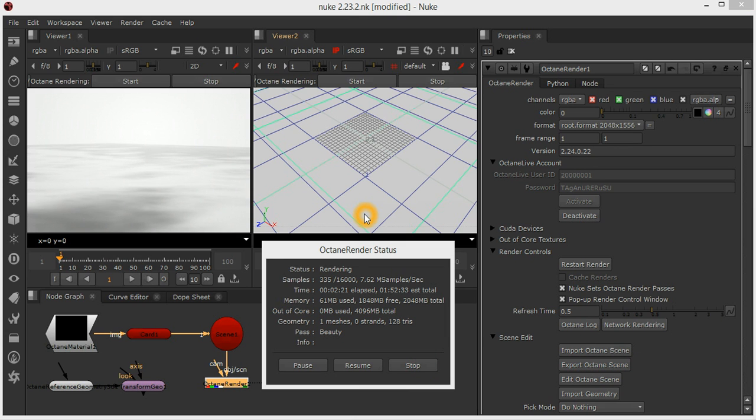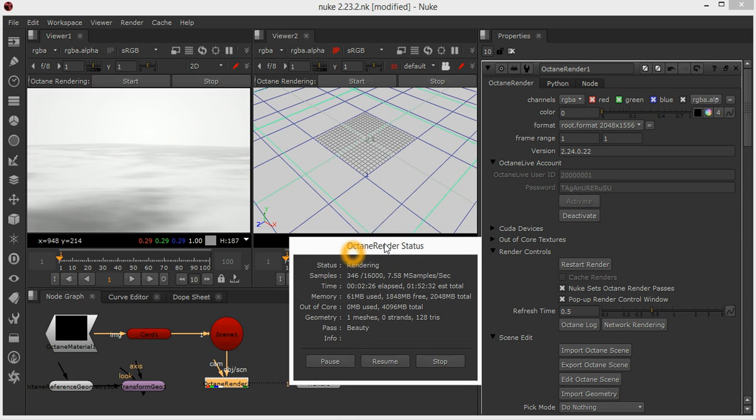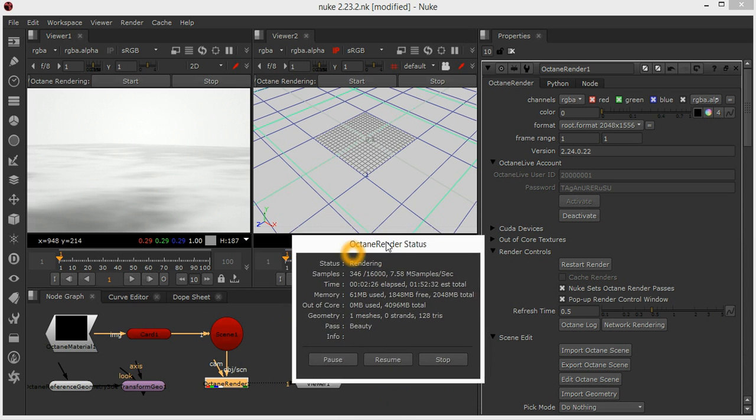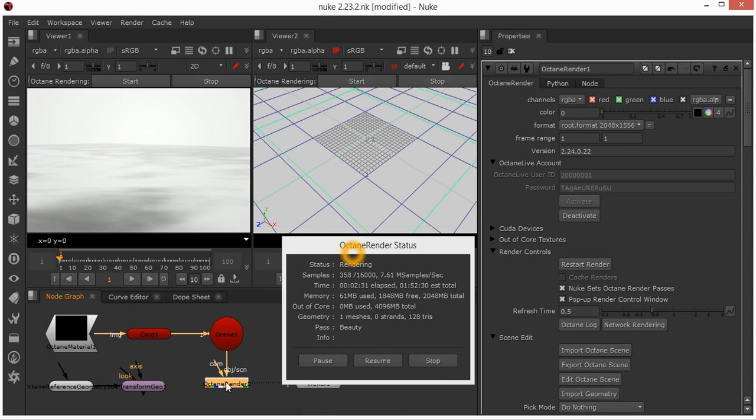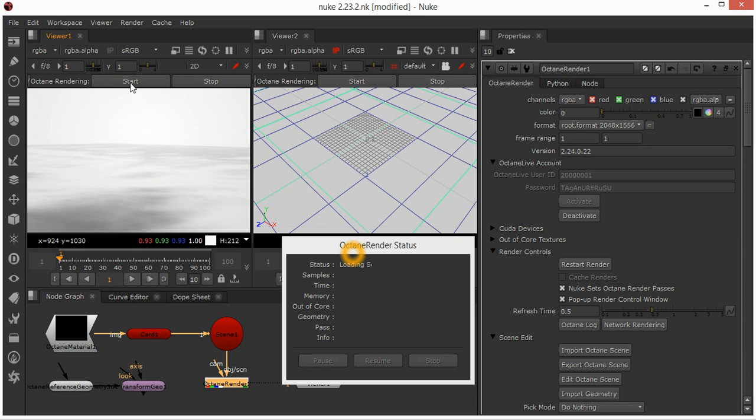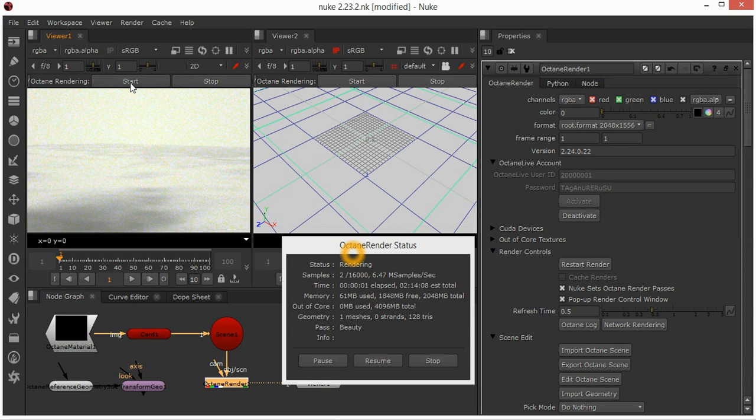The final change is one of the most important. When you first load a scene, it will not immediately start rendering. If you load a scene with an Octane render node in it, the scene will start not rendered. Then you just double-click that Octane render node and click the start button at the top of the viewer, and that will start it rendering.